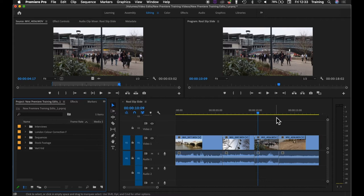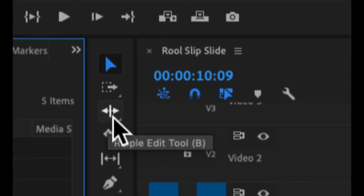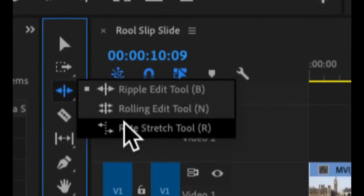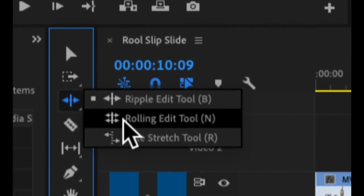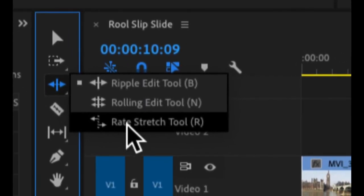The tool I'm going to look at is called the rate stretch tool. To get to the rate stretch tool you go to your toolbar, click on the ripple tool, hold your mouse down to reveal the other tools that are available there, and this one here is the rate stretch tool.